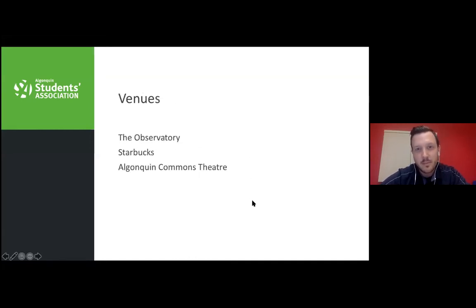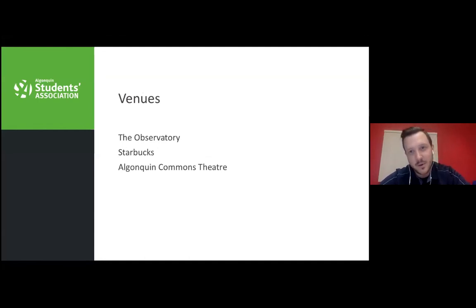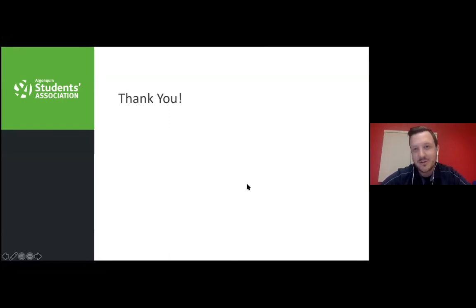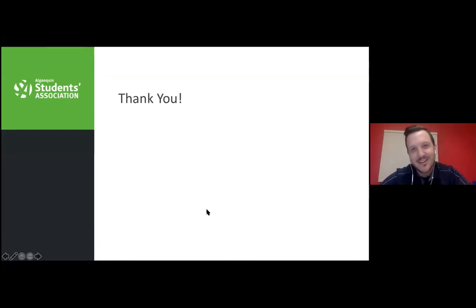Venues we own and operate include the Observatory — the campus bar on the Ottawa campus — and the Landing, the campus bar in Pembroke. We also own and operate a Starbucks on the Ottawa campus, the Algonquin Commons Theatre which is an 800-person theatre, and much more. Follow us on Instagram, Facebook, Twitter — and TikTok coming soon!